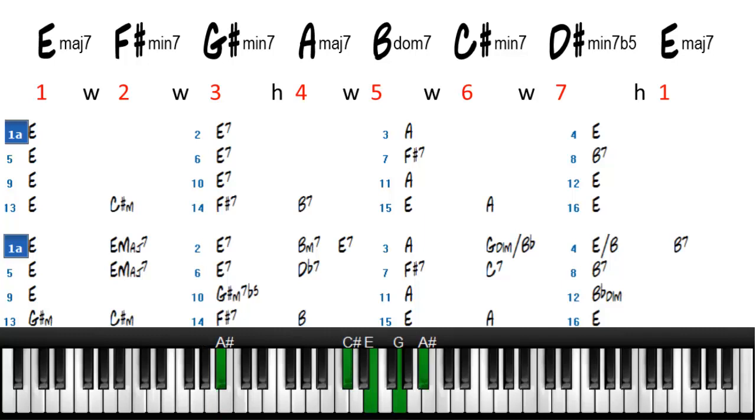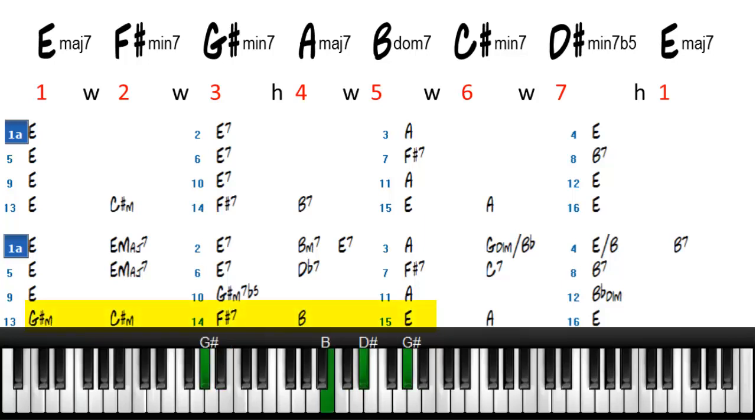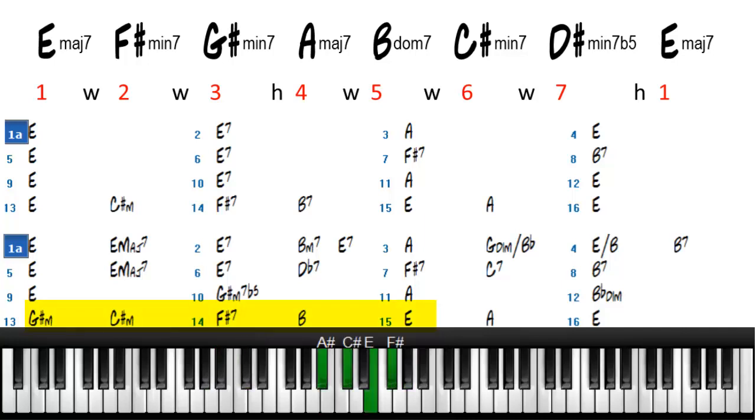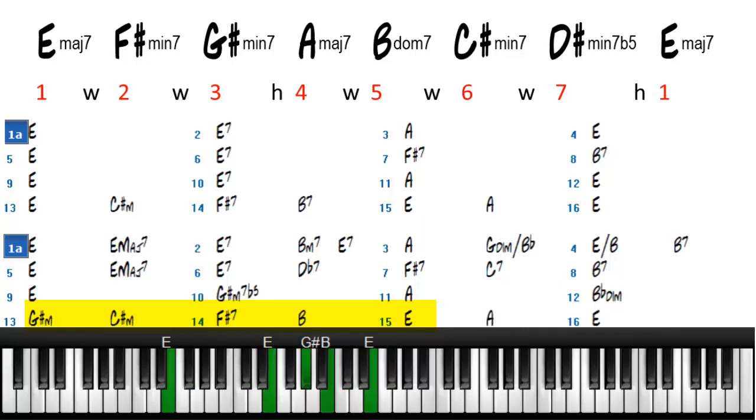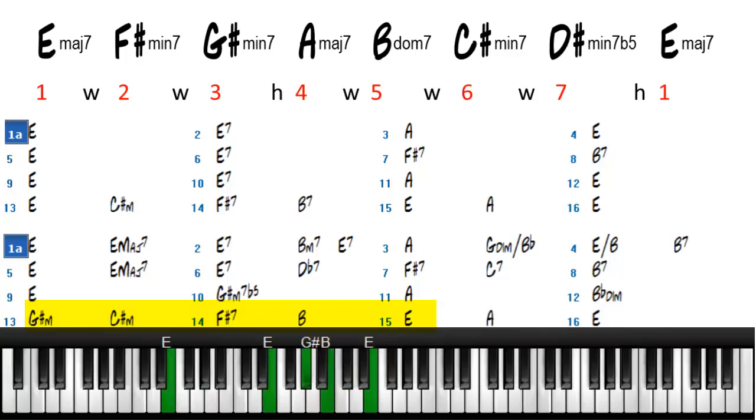And then we'll play the G sharp minor 7, to a C sharp minor 7, to an F sharp dominant 7, to a B dominant 7, to an E. And then we'll play the 1-4-1 pattern.